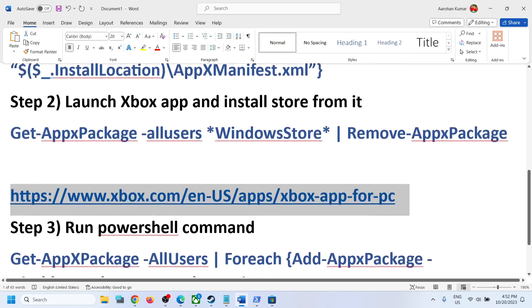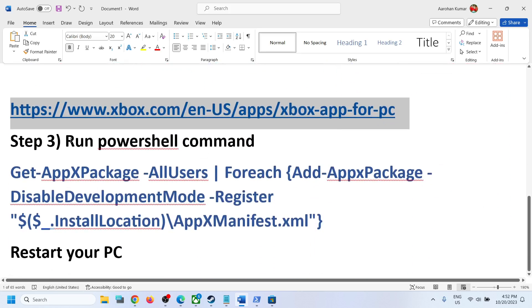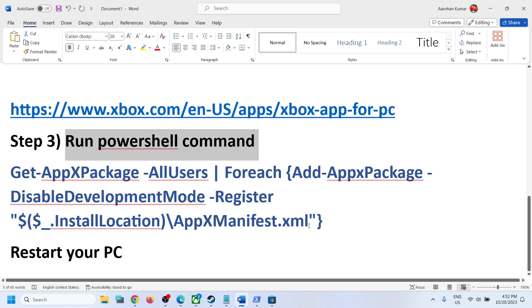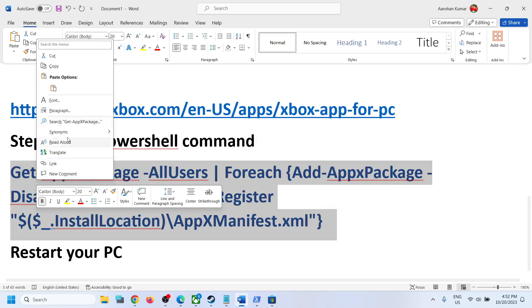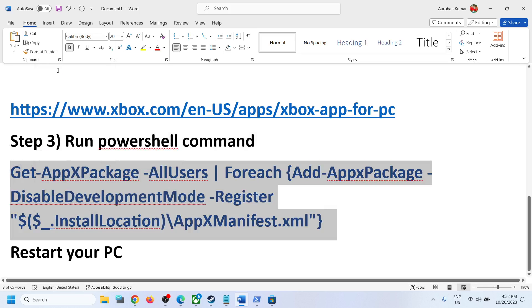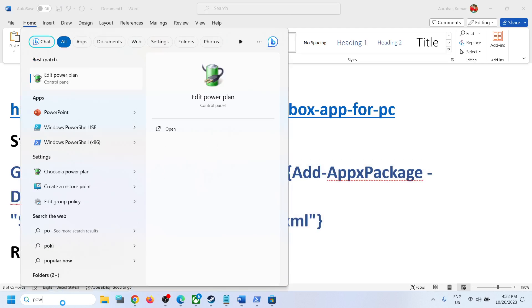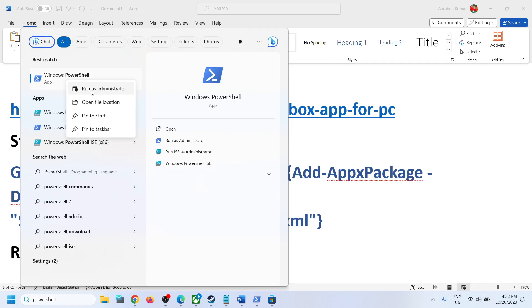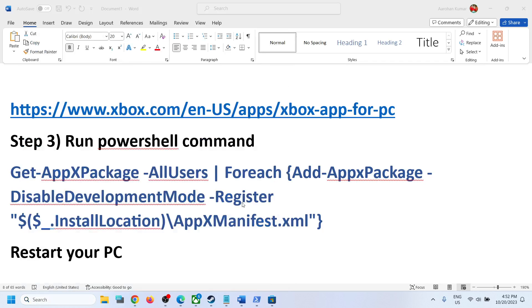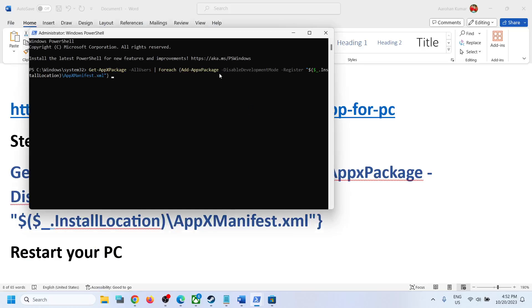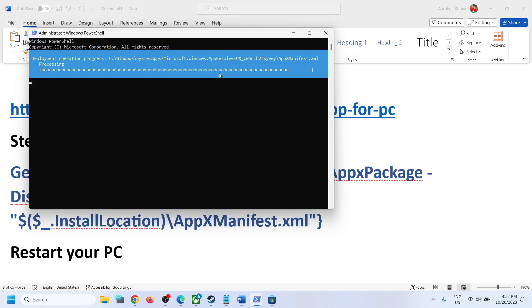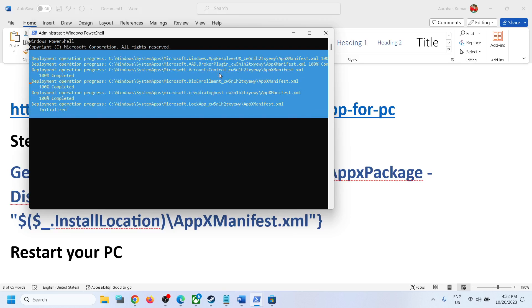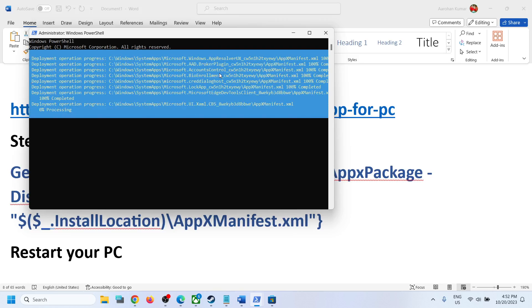If you are still facing the problem, you can run this additional command, also provided in the video description. Type 'PowerShell' in the Windows search box, right-click on Windows PowerShell, click 'Run as administrator,' click Yes, paste the command, and hit Enter. This process will take some time.